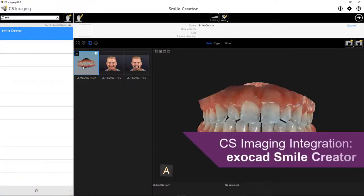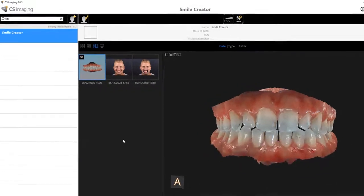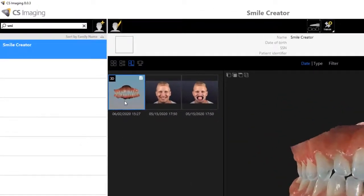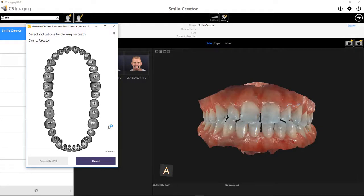This video provides an overview of the ExoCAD Smile Creator, which is now integrated with CS Imaging software. From the patient's CS Imaging chart, I'll right-click on a scan to open the dataset with ExoCAD. I'll begin by selecting the indications, and in this video I'll show you how to do a mock-up with Pontic.